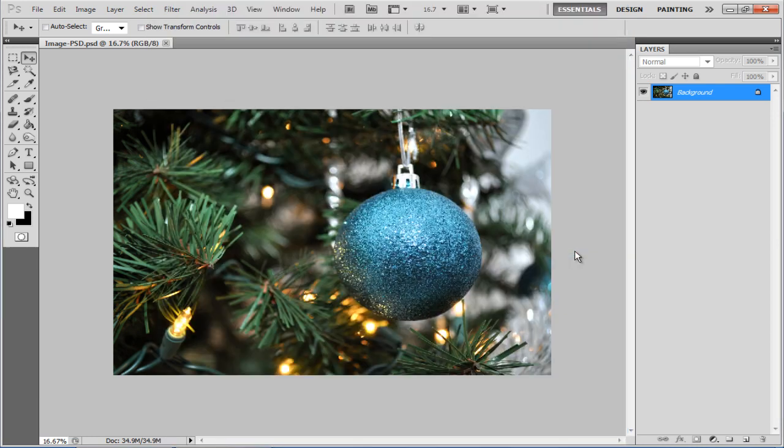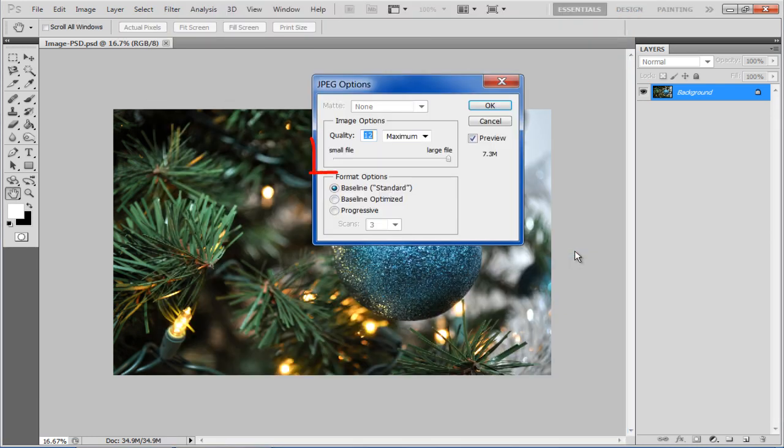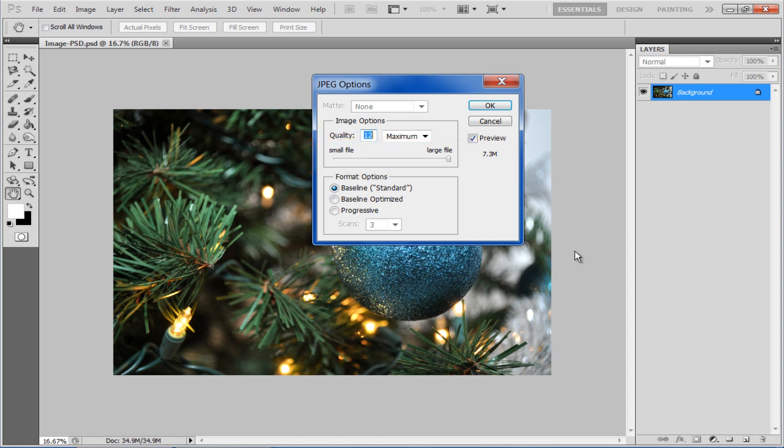You can set the quality of the output file by moving the slider. Below you can also change the format options according to your requirements. Baseline Standard is used to format the output file so that it is recognizable to most web browsers.